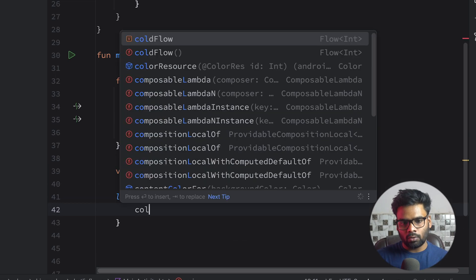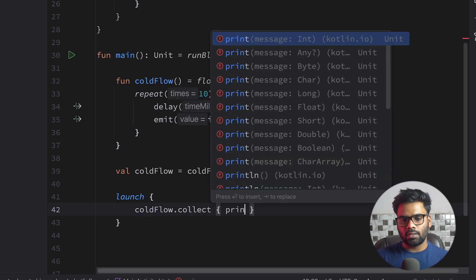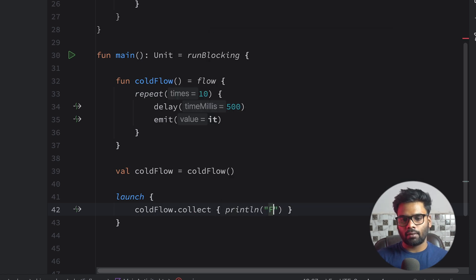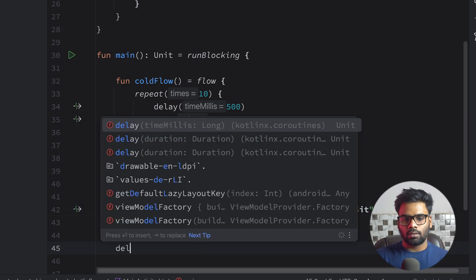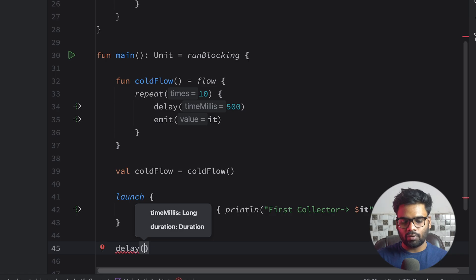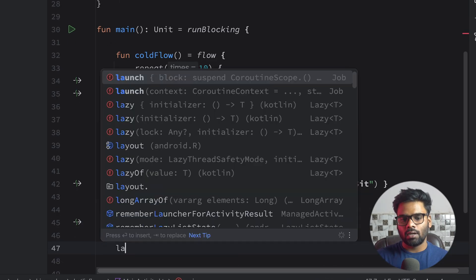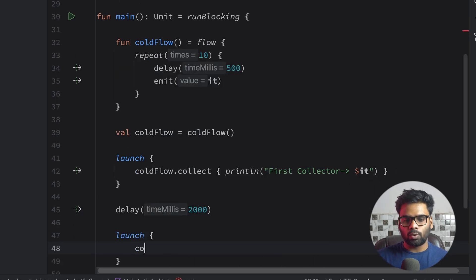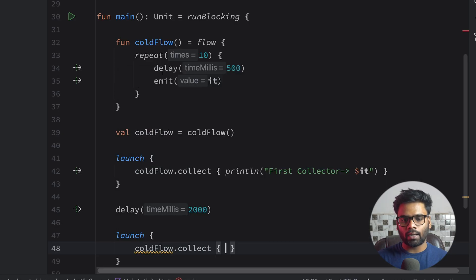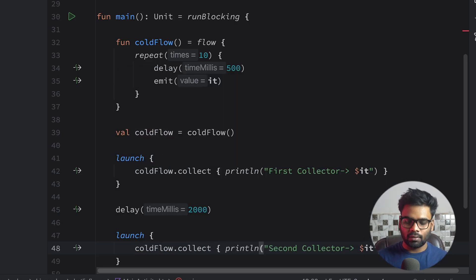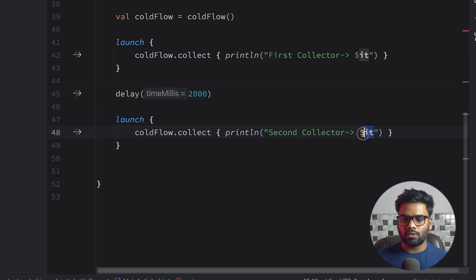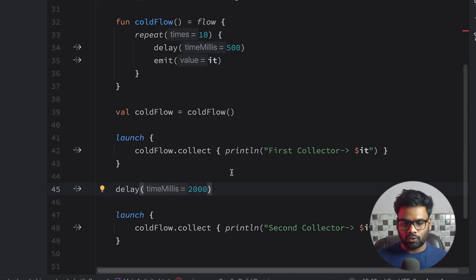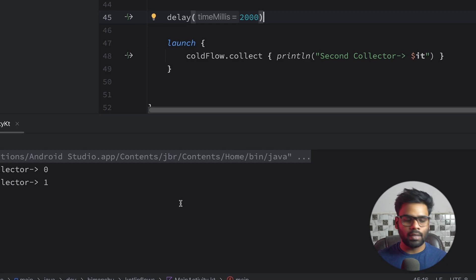Launch a new coroutine, use coldFlow and attach collector collect. In this I'm using println first collector and print the values one by one. I'm going to introduce here delay of two seconds, then after I'm going to launch a new coroutine, use coldFlow and collect the values one by one. In this I'm going to use println second collector and print its value. Just execute this function to see its behavior.